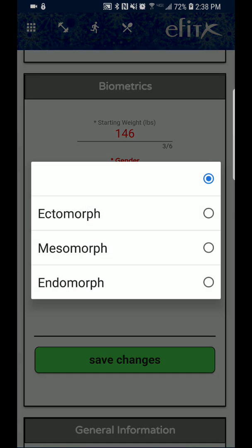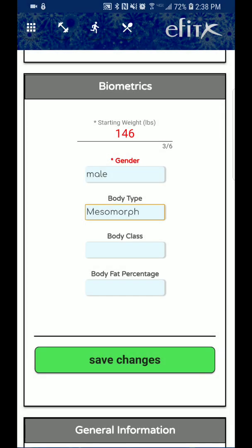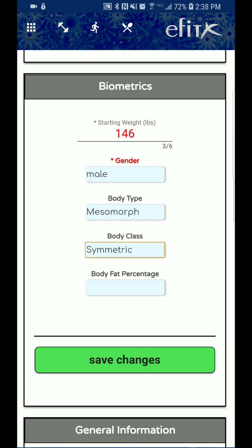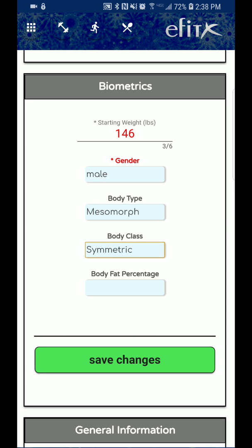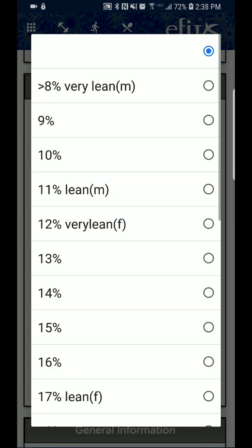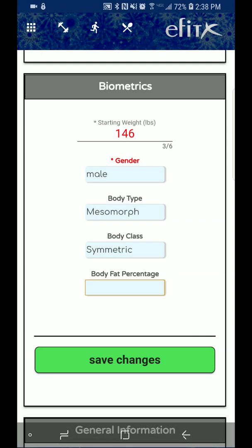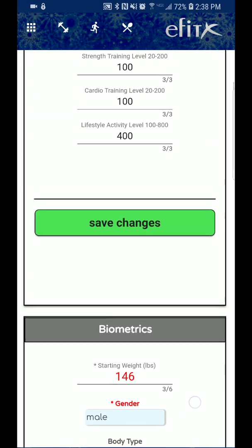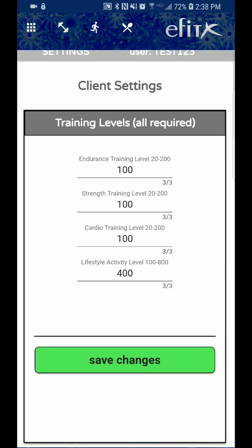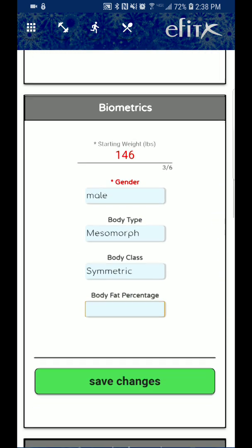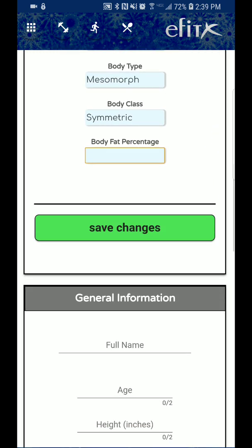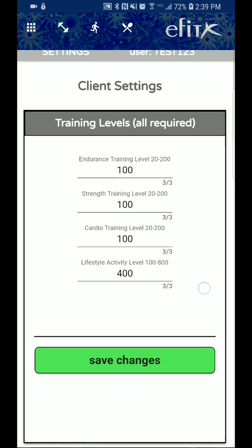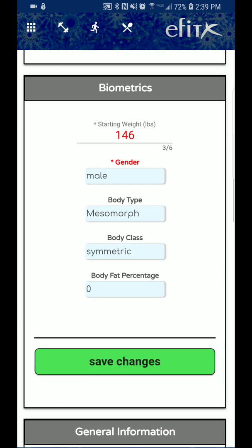So if you don't know your body type, no big deal, leave it blank. A lot of these settings are for coaches. So coaches could access this and do them for you. If you don't know your body fat percentage, no big deal at all either. So that's all I'm going to input is a few training settings and a few biometrics. And let's go ahead and save changes and everything has been updated.